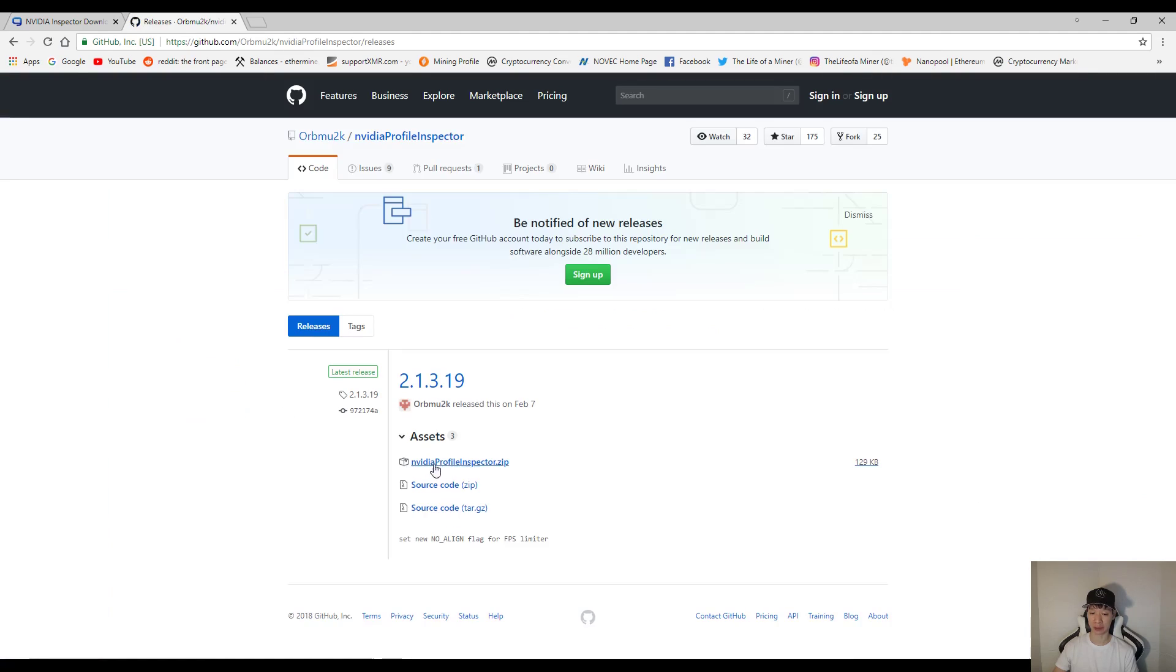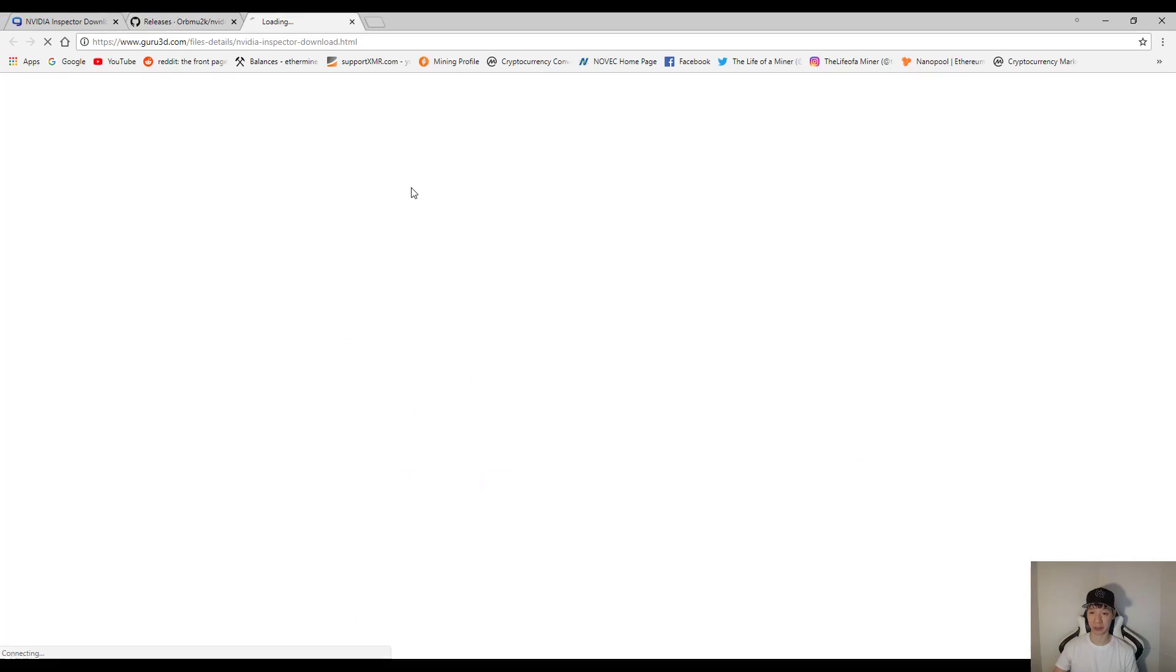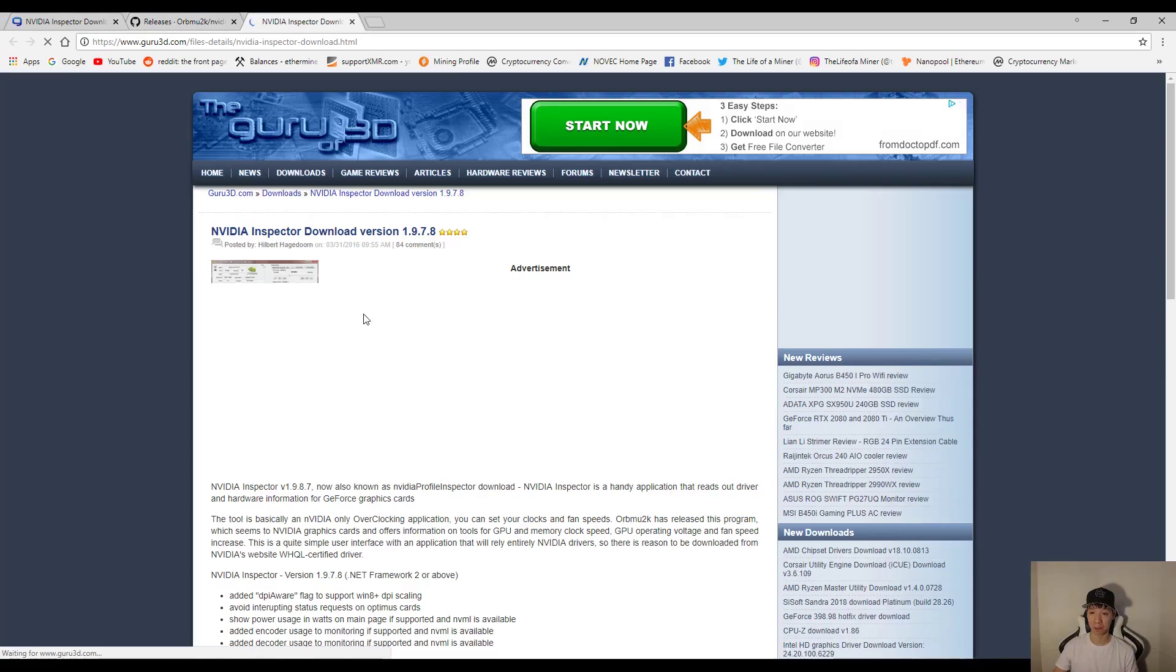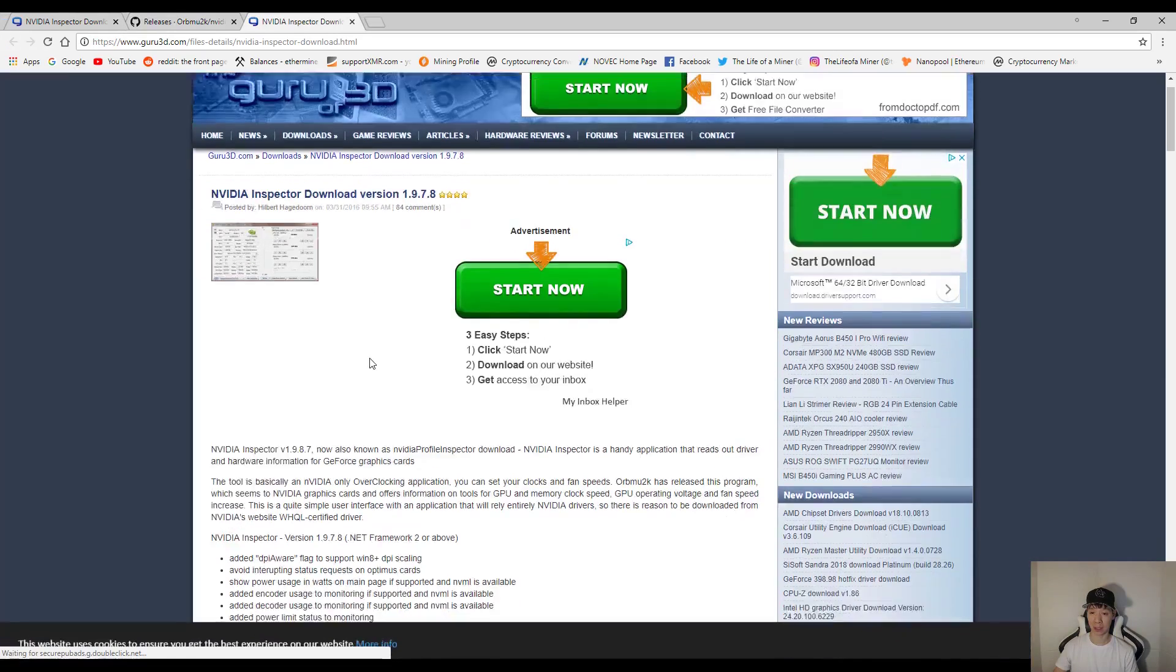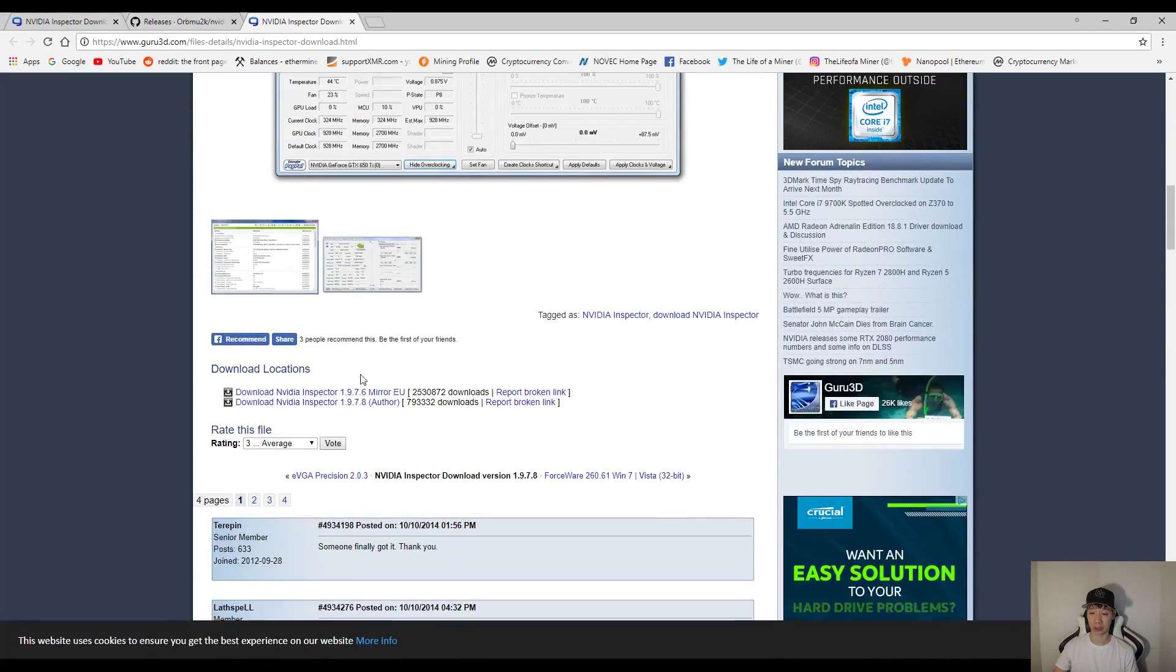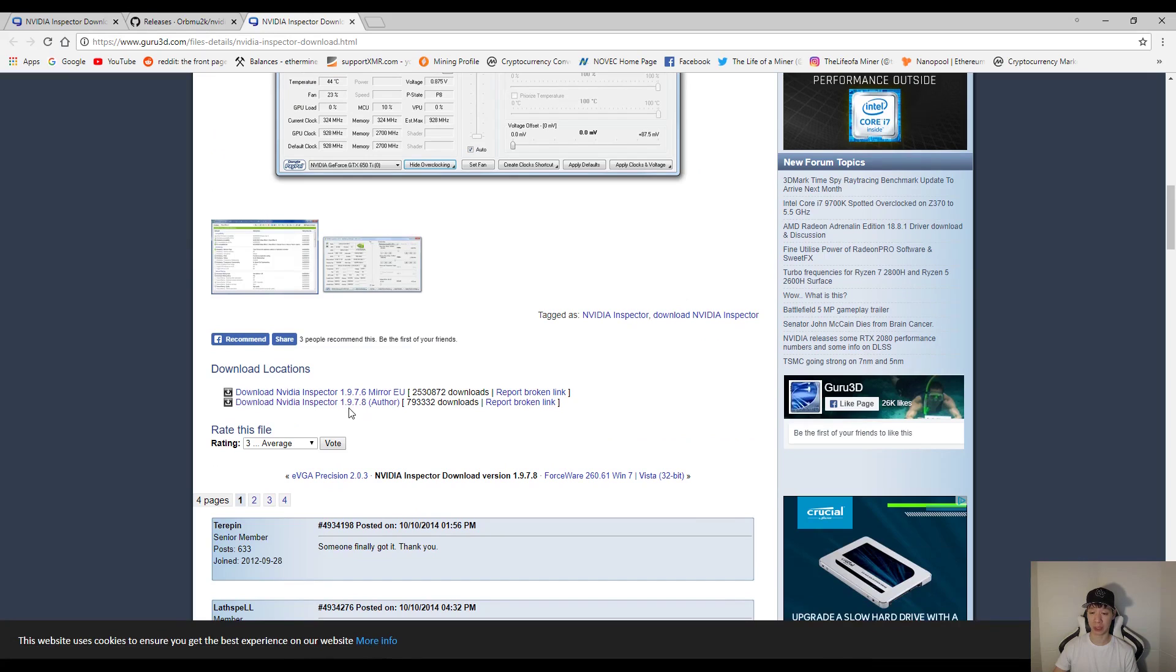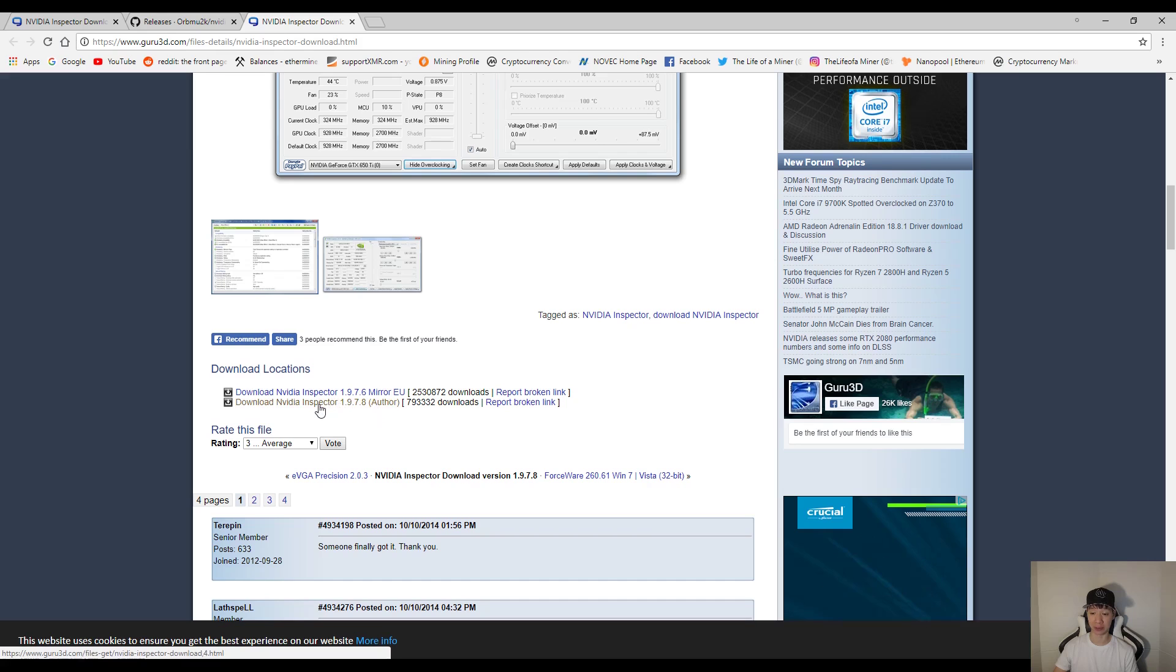And make sure you download this file. And then if I go to this link to download NVIDIA Inspector, you want to scroll down. And make sure you download the bottom one. The 1.9.7.8. This is the latest version for NVIDIA Inspector.